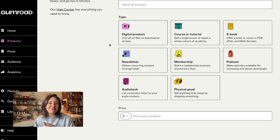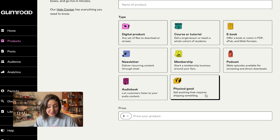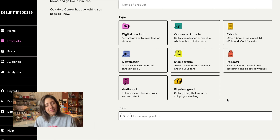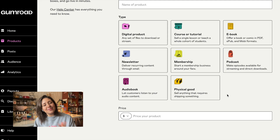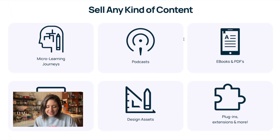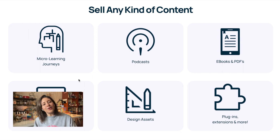Let's discuss what Gumroad does better than MiniCourseGenerator. One big difference is that you can sell a wider range of products on Gumroad, including physical products. MiniCourseGenerator allows you to sell digital products only — MiniCourses, MiniCourse Collections, Guides, Checklists, Videos, Downloadable PDFs or eBooks, quizzes or courses with certification, and paid newsletter subscriptions. But they are all digital.